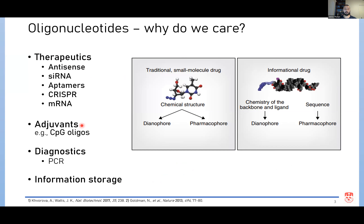Oligonucleotides also have usage in other areas and are unique as a class of therapeutics. Compared to traditional small molecule drugs, where the chemical structure directly determines pharmacokinetic properties as well as the targeting, in theory, an oligonucleotide-based drug allows us to optimize the sequence for targeting while simultaneously modifying the chemistry to determine the pharmacokinetic properties.